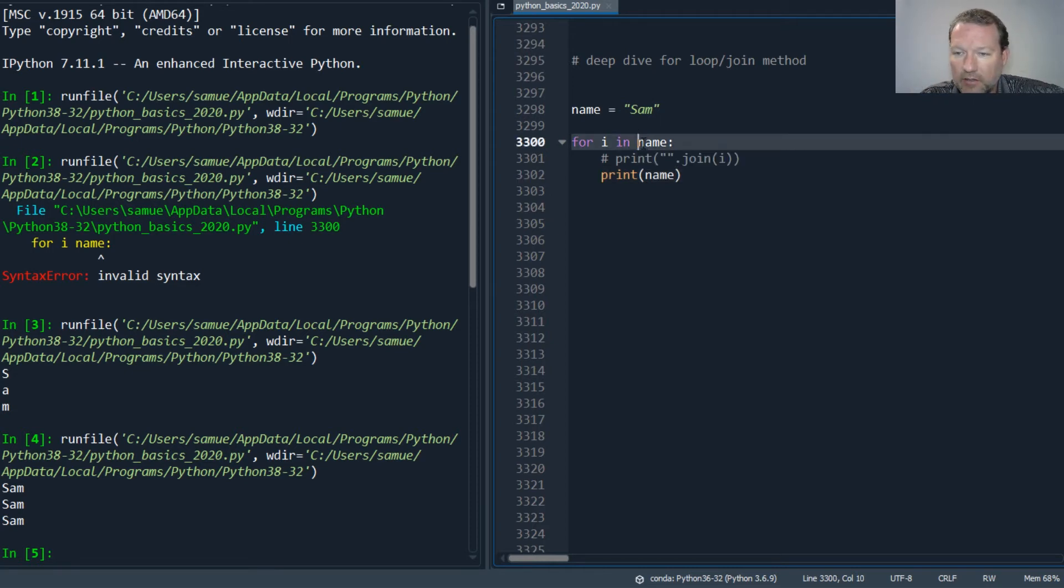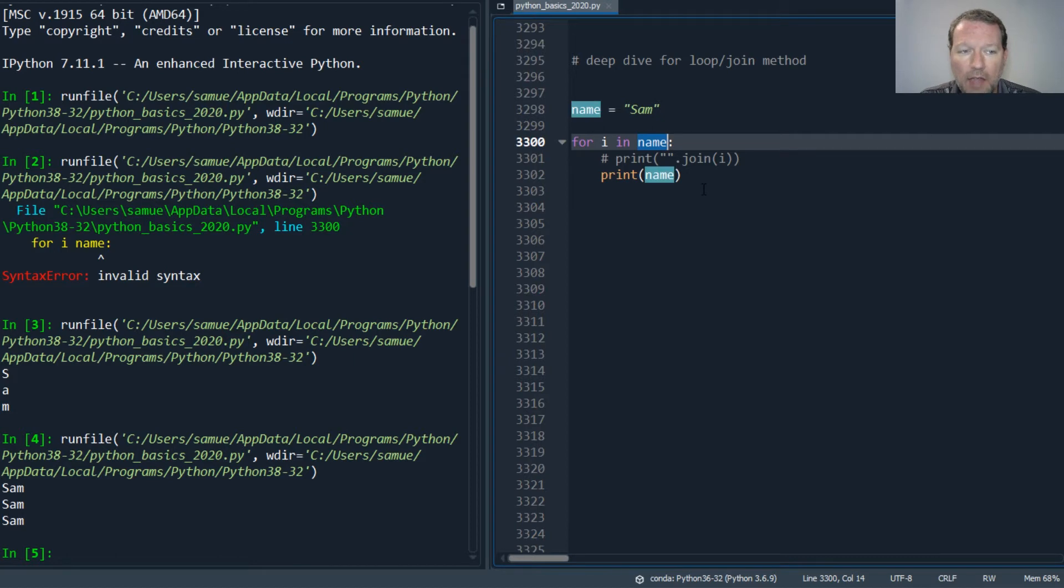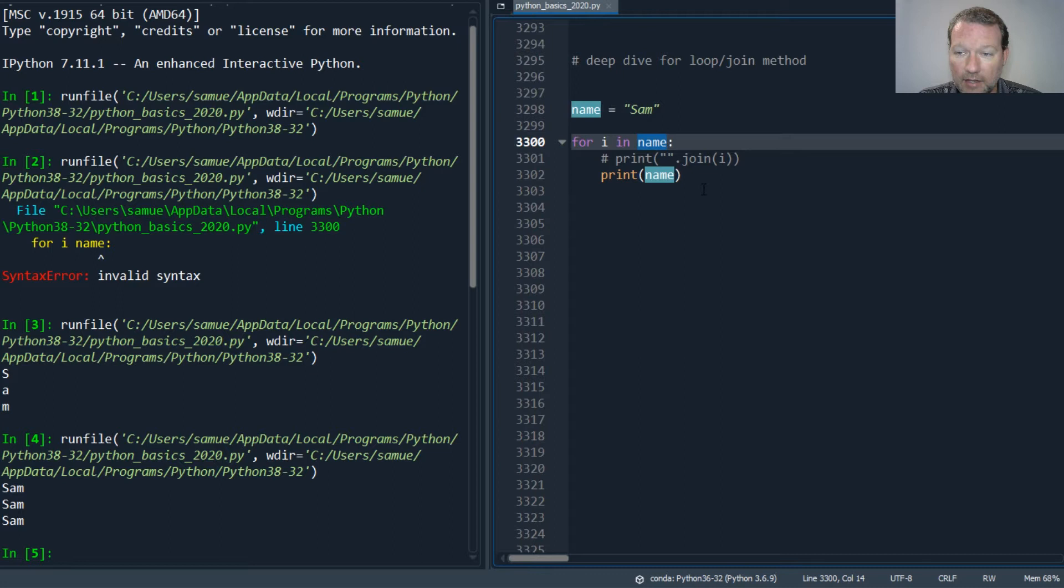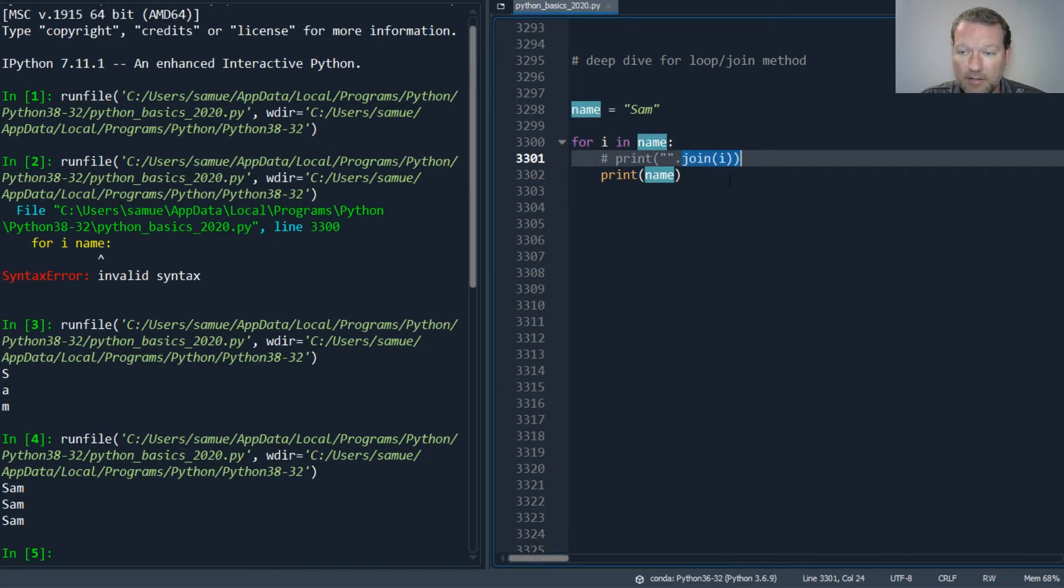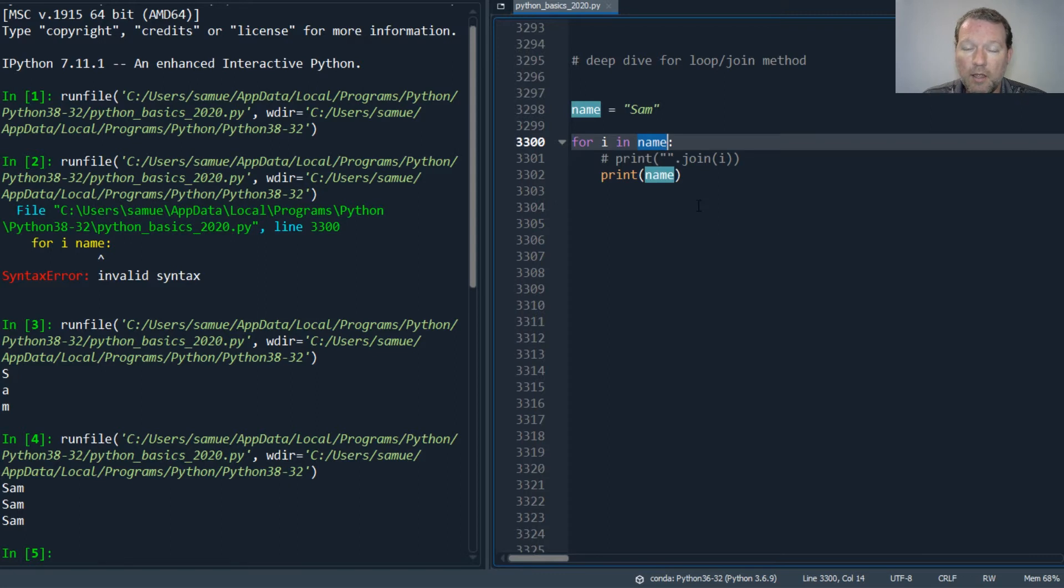This is inadvertently a fantastic question for us to really dissect these two - one loop, and then the other, this method. Both of these work with iterables.